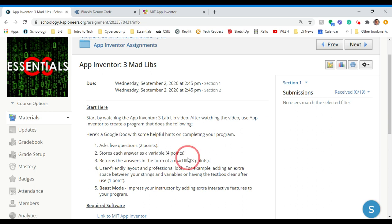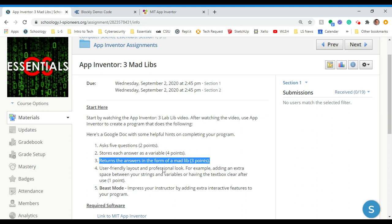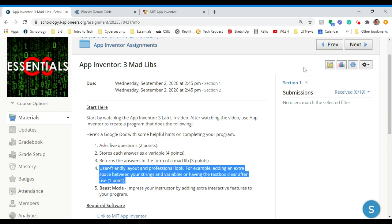That could be a global variable or a local variable — either one would work. Next, you need to return the answers in the form of a Mad Lib. And as always, I am looking for a user-friendly layout, professional look. I especially want extra spaces in your text string so that words aren't smashed and jammed together.